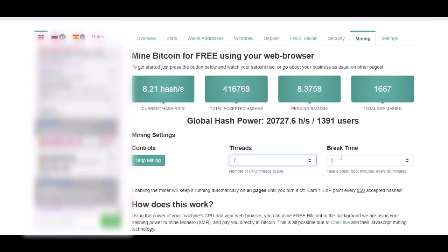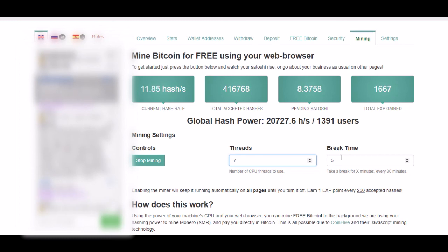Also, your computer will have some lag because of this mining, but it depends on the computer. So that's it for all. Check on the description to earn more cryptocurrency. Thank you.